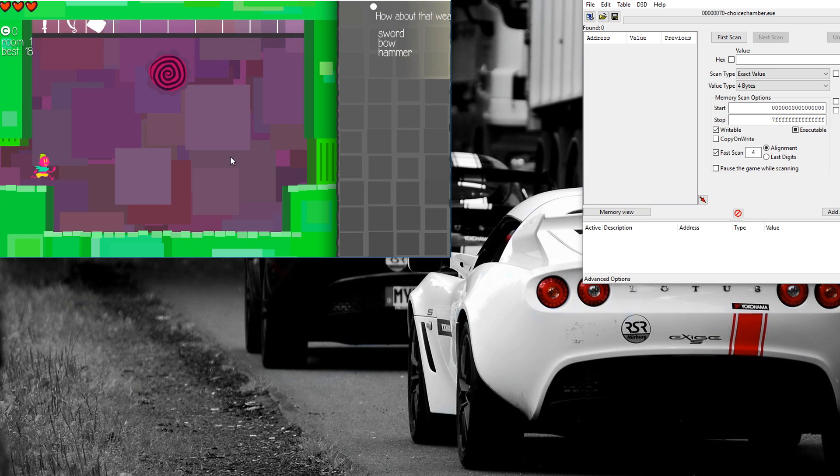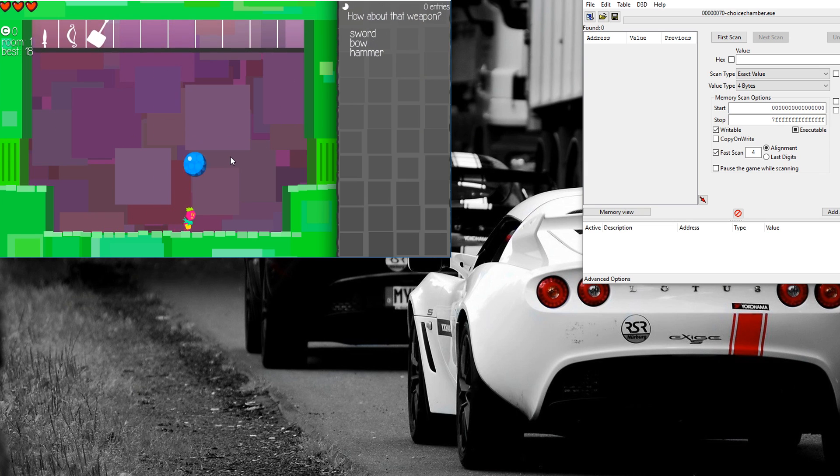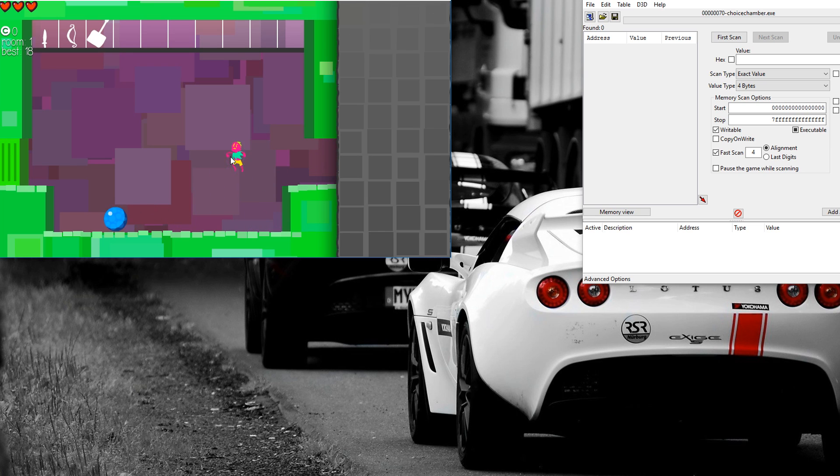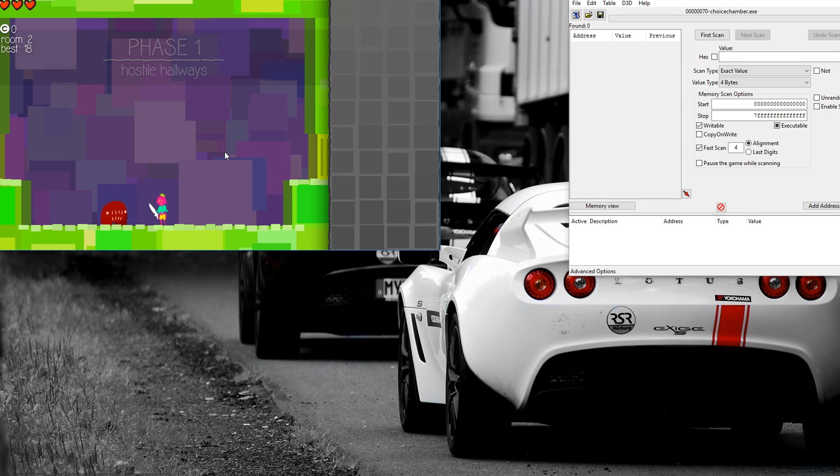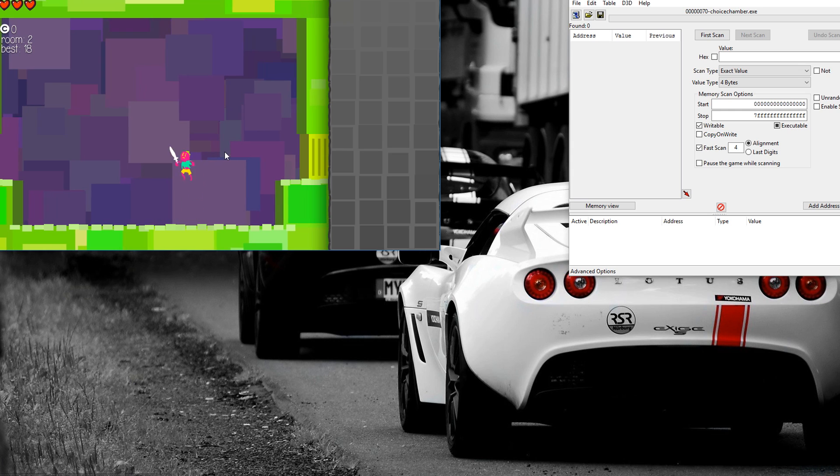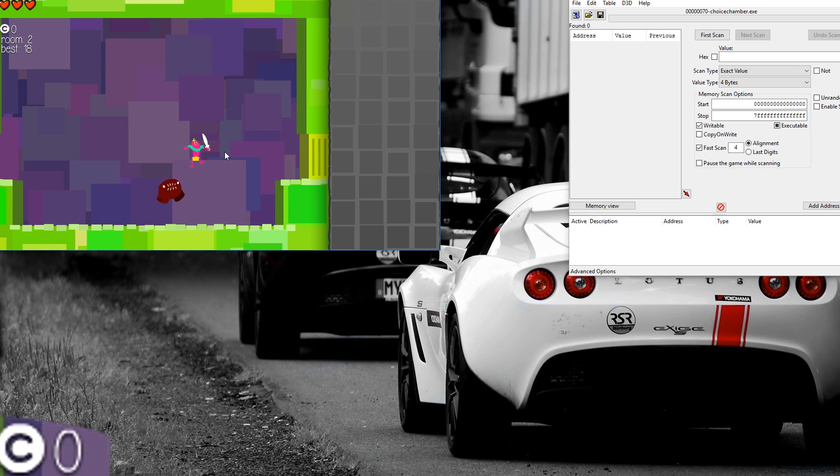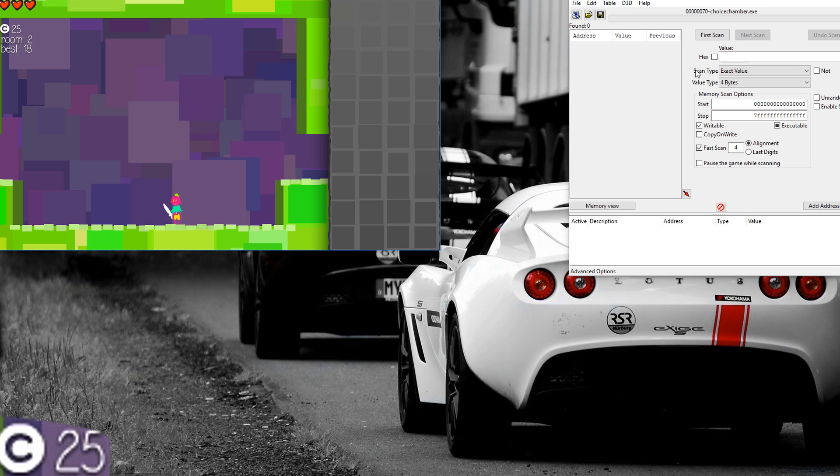So first thing you want to do is you want to find your value, which I'm going to do now. This is a game called Choice Chamber and I want to hack its money. So I'm just going to collect this money and I'm going to find my value.